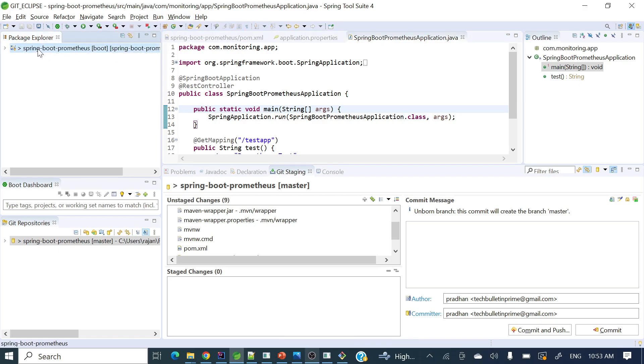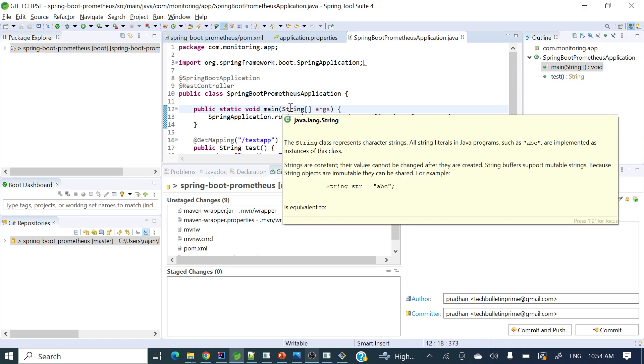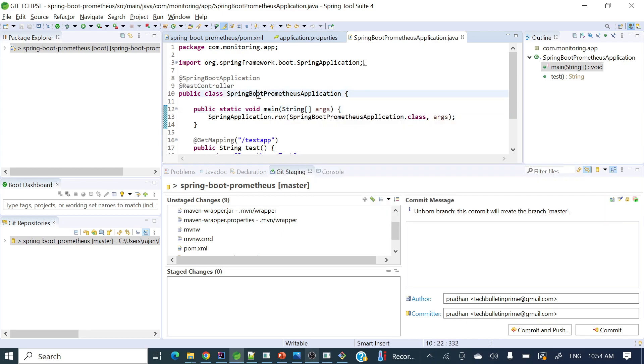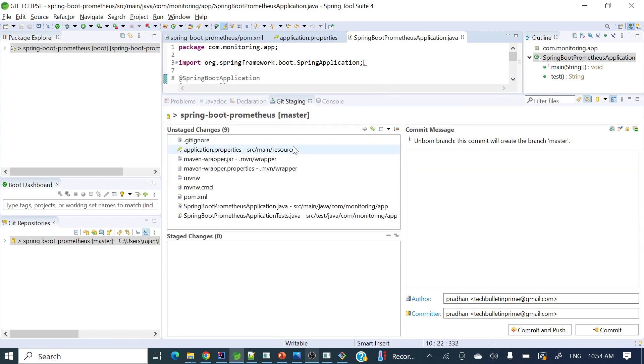If you see on my screen, I already have a project known as Spring Boot with Prometheus. Prometheus is a monitoring tool, and I have created a basic example of how we can monitor the Spring Boot application using Prometheus. Let's commit those changes. You'll see here I have a git staging tab.